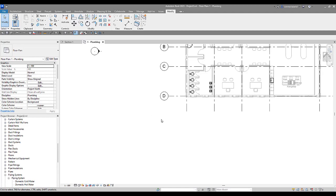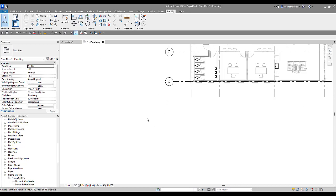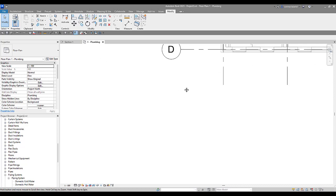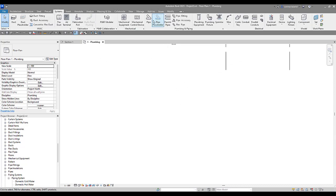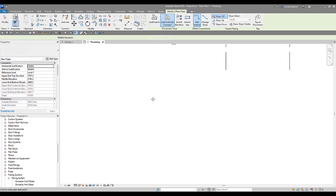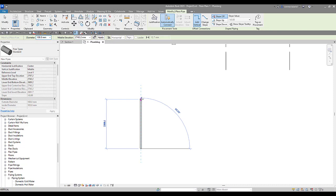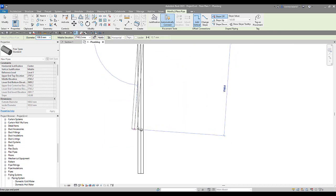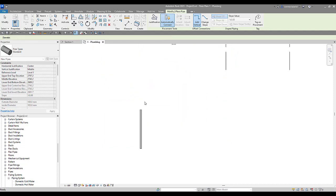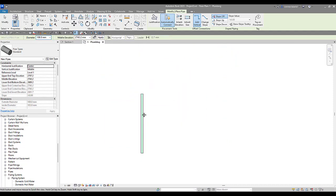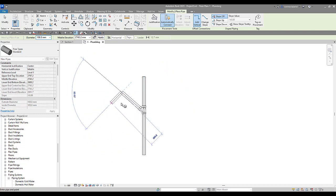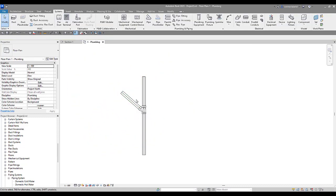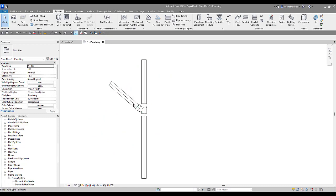What we're going to take a look at first is how the flow direction affects how our fittings appear. So I'm going to just model off into space here. I'm going to come up to systems, go to pipe. We're going to model in some pipe and the first one I'm going to model in from bottom to top. And then I'm going to put a 45, come in at a 45 here. And we can see we've got a Y fitting. It looks like a Y fitting in here.